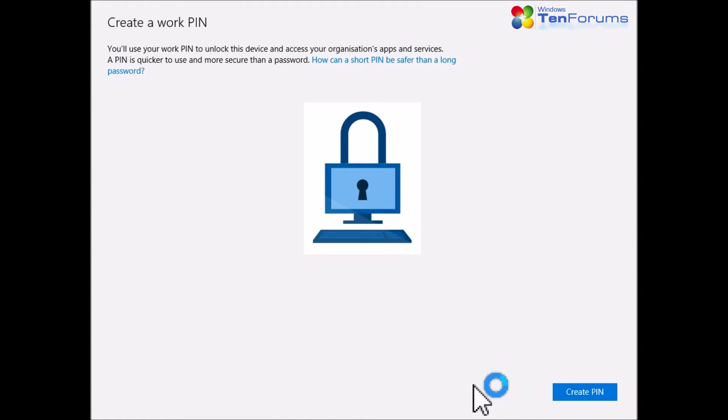Even if you don't want to use a PIN to sign in instead of a password, you have to click Create PIN now.